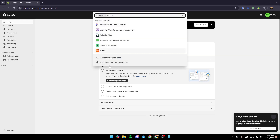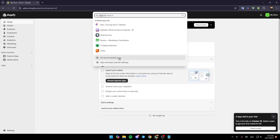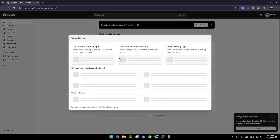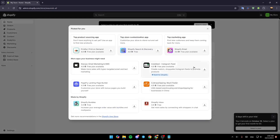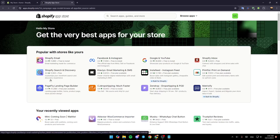Once you click apps, you'll find a list of all your installed apps. At the bottom you'll find all recommended apps and apps and sales channel settings. Click on all recommended apps, scroll to the bottom, and click on the Shopify app store link to be taken to the app store.